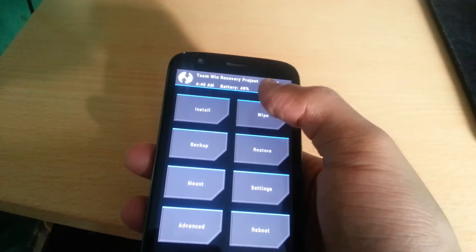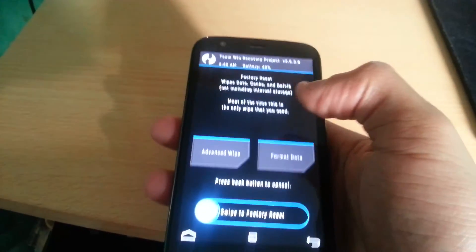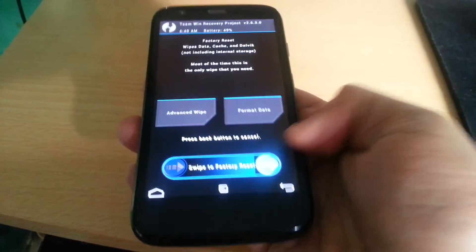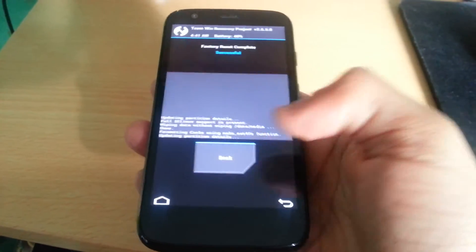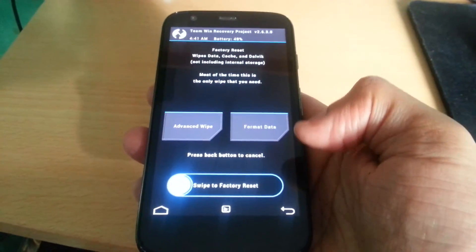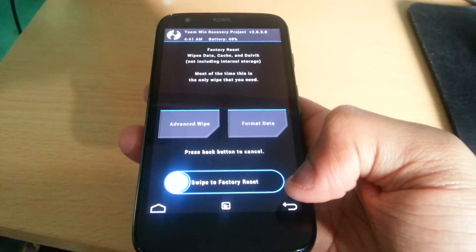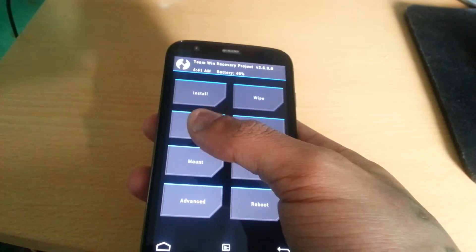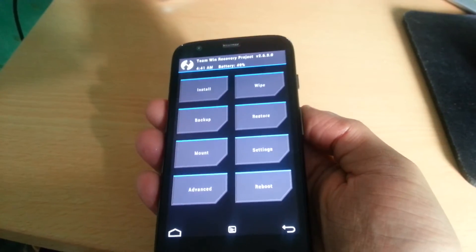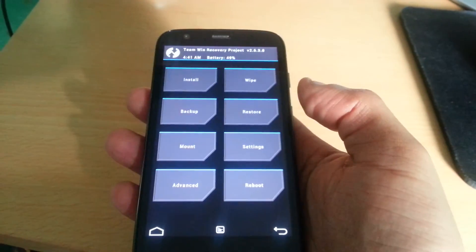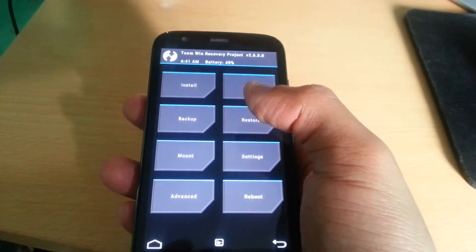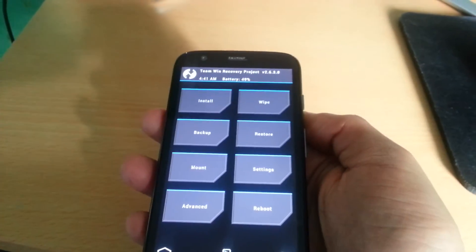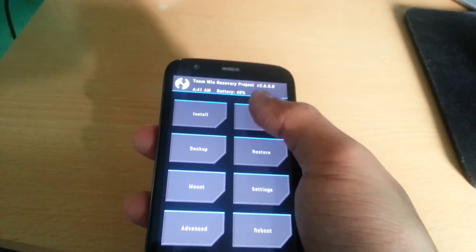Swipe to back up your current ROM, then select Wipe and swipe to factory reset, then select Back. The reason you're going to back up is just in case you want to go back to your stock ROM — you simply select Restore and restore your stock ROM. So anyway, just select Wipe.